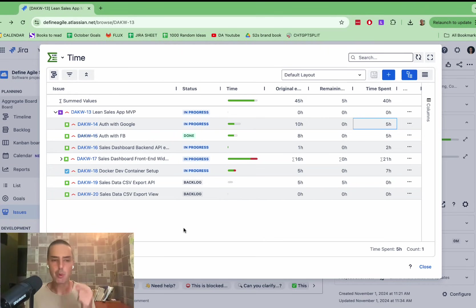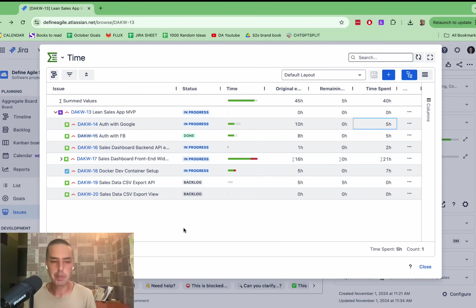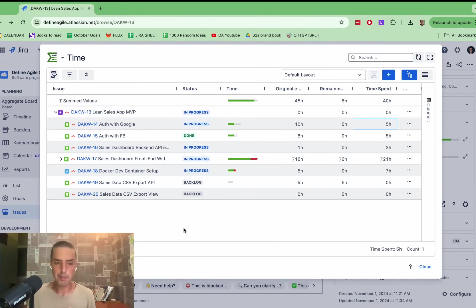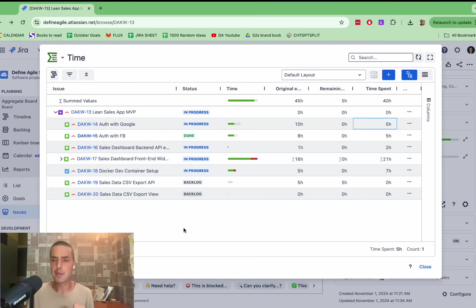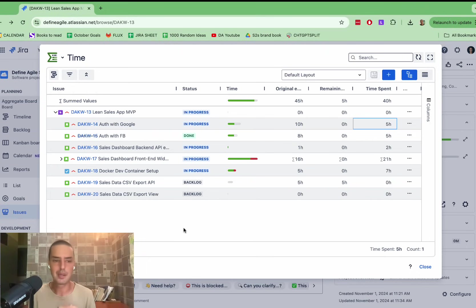The other big thing in Jira that annoys a lot of people are subtasks, and how subtasks are managed. So a lot of people create story, then they create lots of subtasks. They're putting time towards the subtasks, and they're putting time towards the main story, and it's not accumulated.